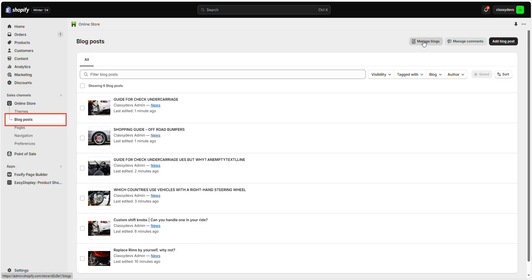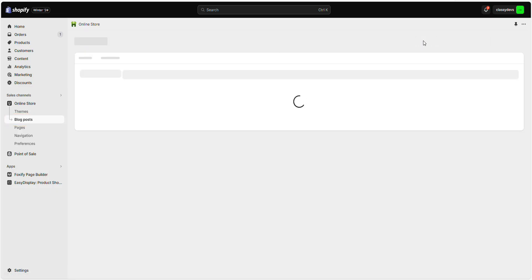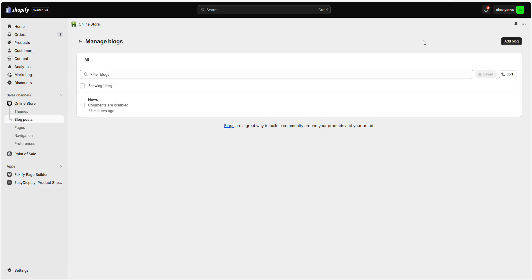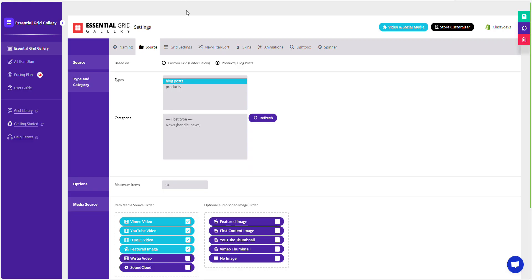Navigate to the Shopify admin and choose your preferred blog category to display in the gallery. Check your Shopify admin to find out the name of your blog. We are selecting this one. Then, select that blog name and save your settings.